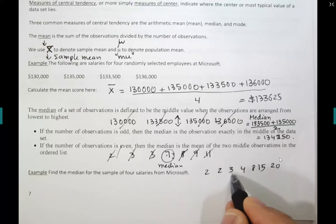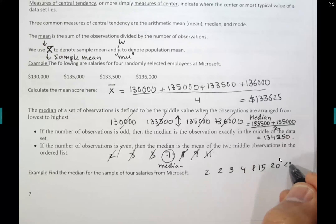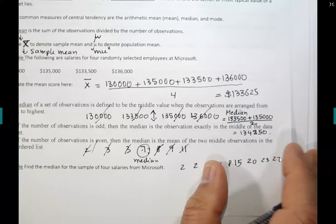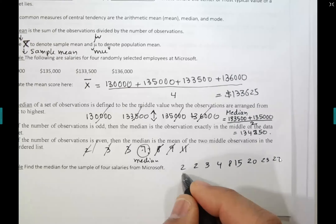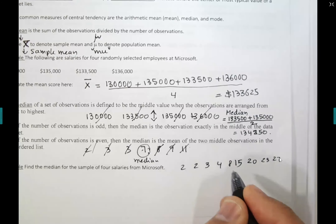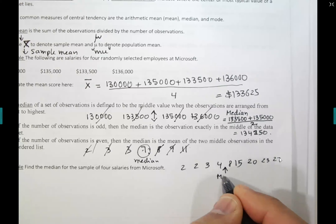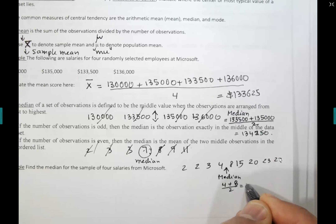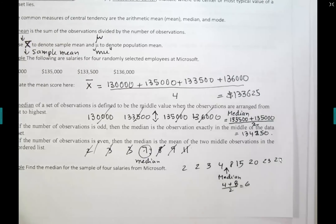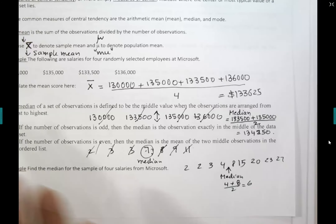With 8 values, divide 8 by 2 to get 4. The median is between the 4th and 5th values. Count to the 4th and 5th values, add them together and divide by 2. For example, if the 4th value is 4 and the 5th is 8: 4 plus 8 equals 12, divided by 2 equals 6. This is the median. If data is not in order, it's faster to use the calculator.